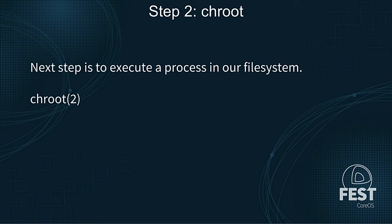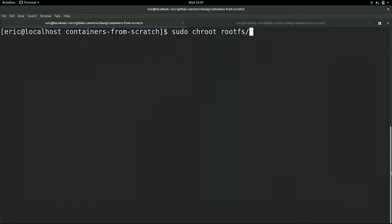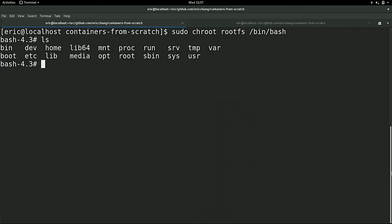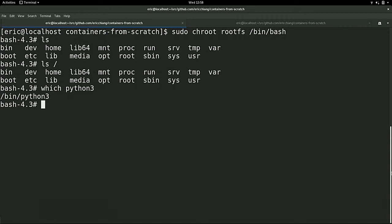The very first thing we're going to do for containerization is trap our process inside the root file system. If you've worked with containers, you've heard of chroot. Chroot is a system call that takes exactly one argument - a directory. You're telling the Linux kernel: I want my view of the file system to start at this directory. Linux provides a nice tool that wraps the chroot system call, conveniently called chroot. So we do 'sudo chroot rootfs bin/bash', and now my process thinks the start of the world is my container.